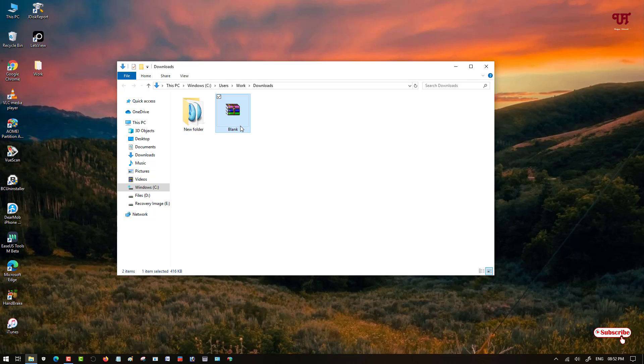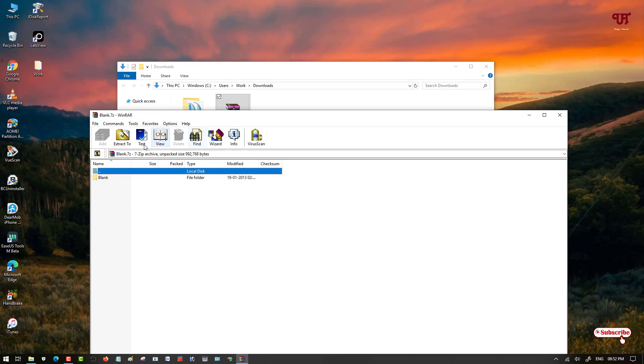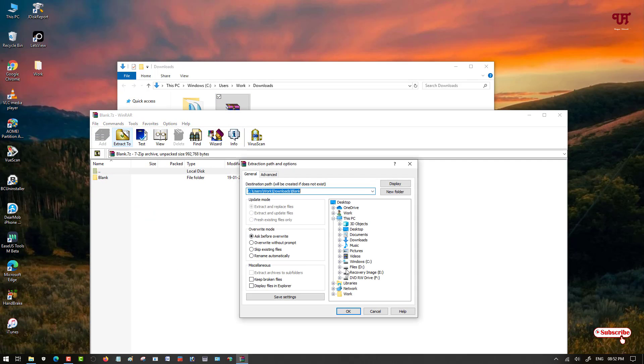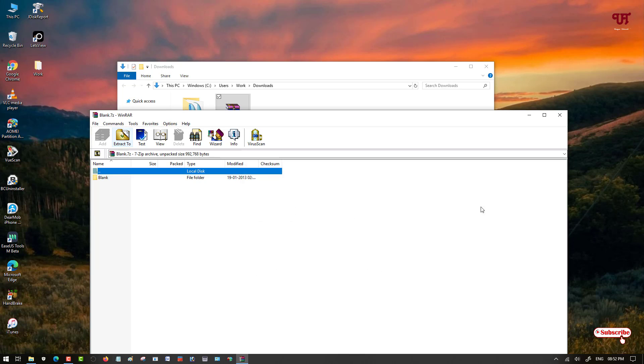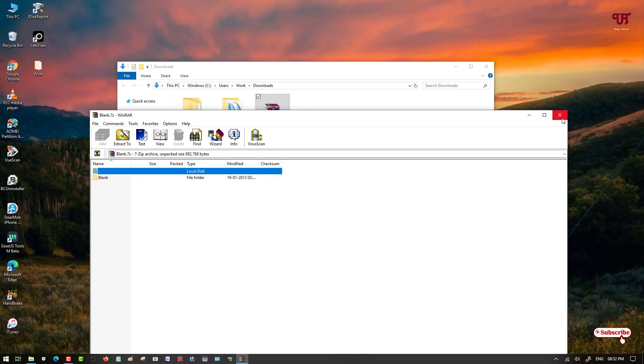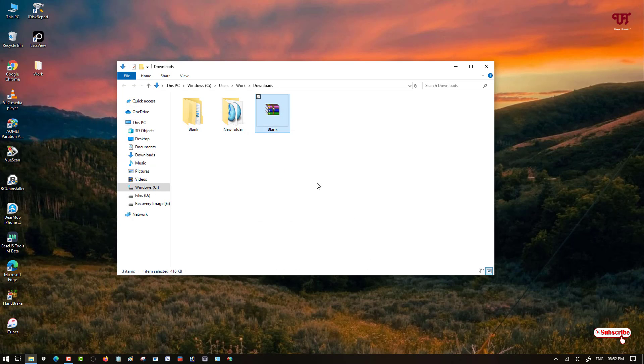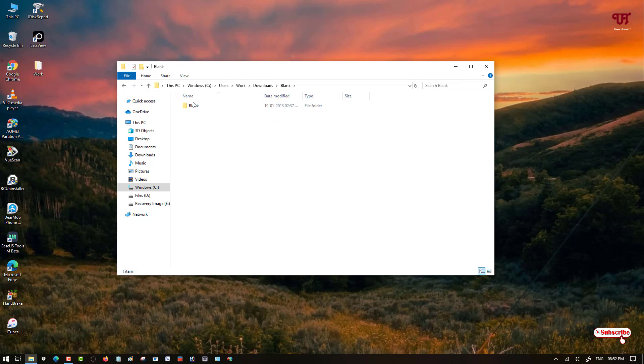Now just double click it to extract the file. Now you can see a folder name as blank. Just double click it.